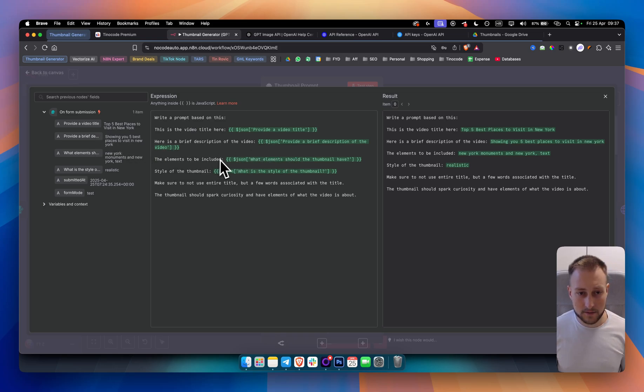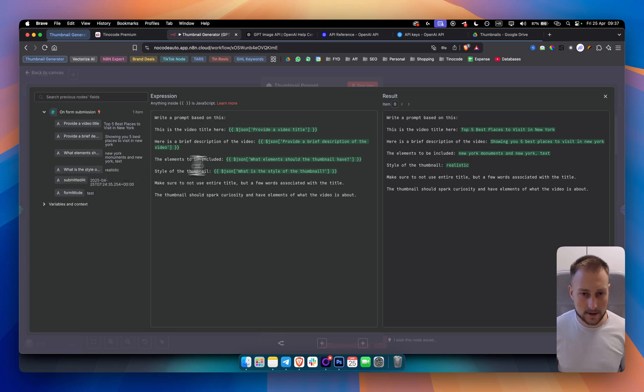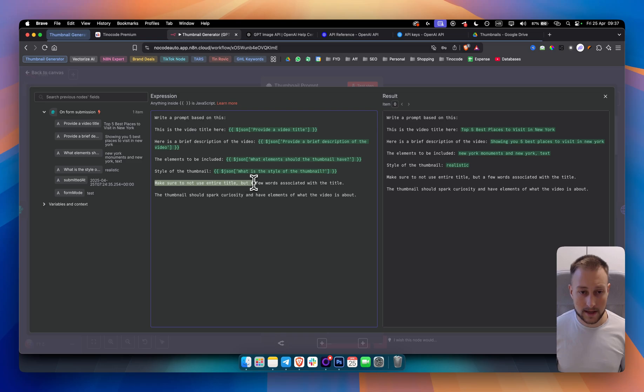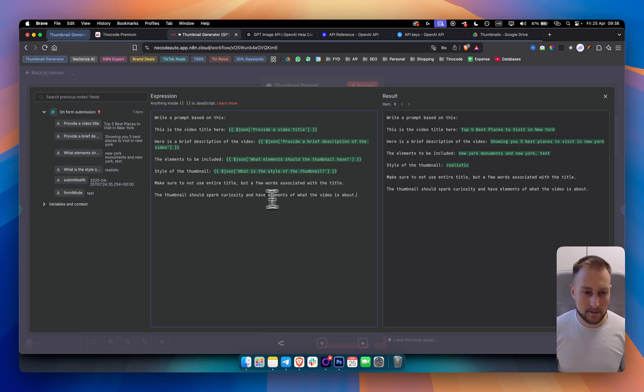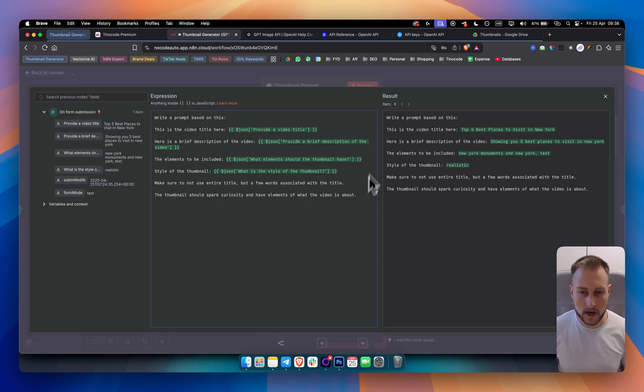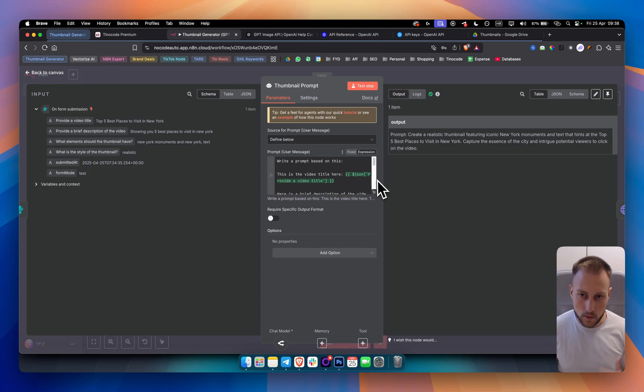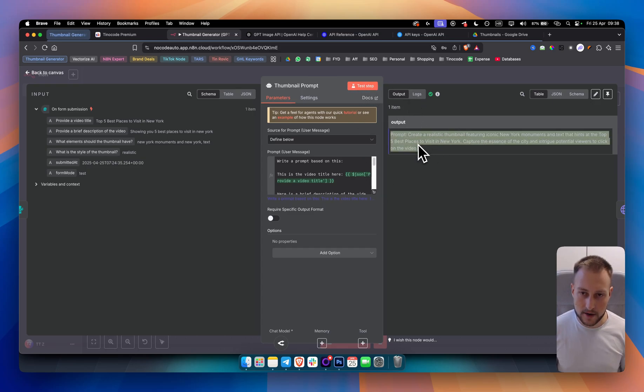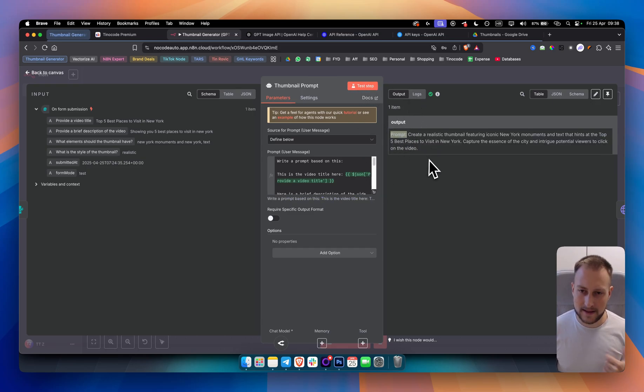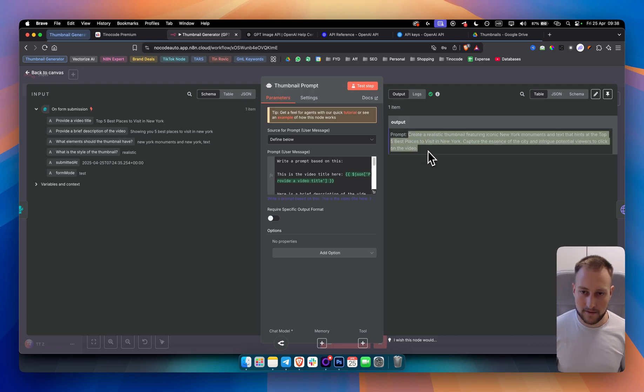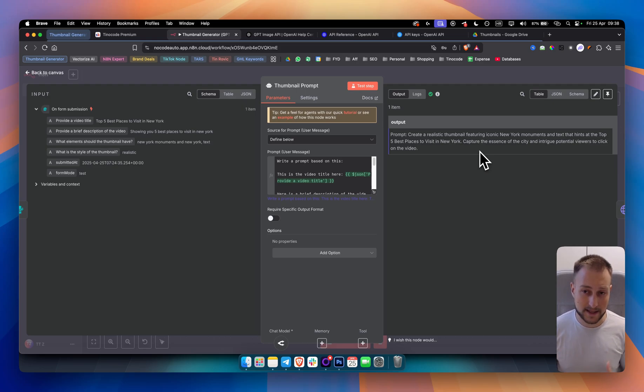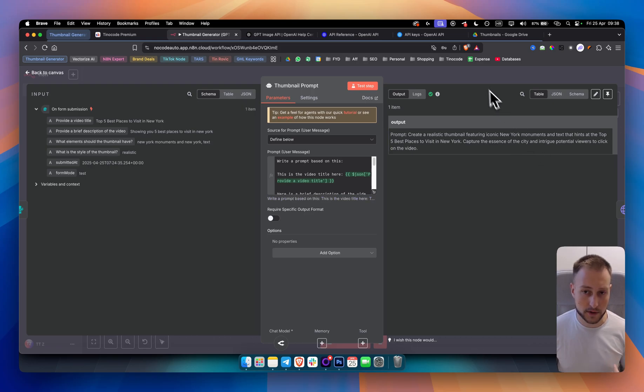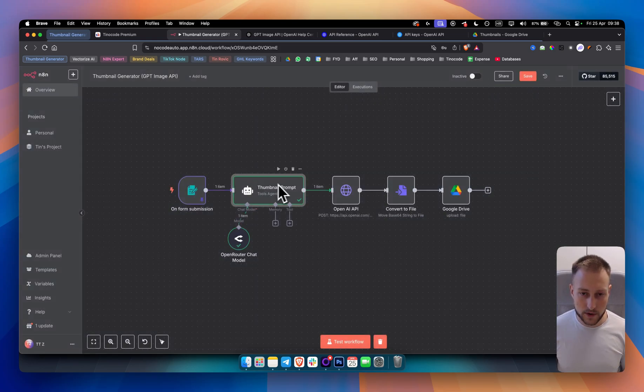The elements to be included. The elements are here. Style of the thumbnail. The style is here as you can see. And then I just said make sure to not use the entire title but a few words associated with the title because we don't want the thumbnail to have a bunch of words. And the thumbnail should also spark curiosity and have elements of what the video is about. Once we test this step, we're getting the prompt right here. Here we have the prompt. Create a realistic thumbnail featuring iconic New York monuments and text that hints at the top five best places to visit in New York. And then capture the essence of the city and intrigue potential viewers to click on the video.